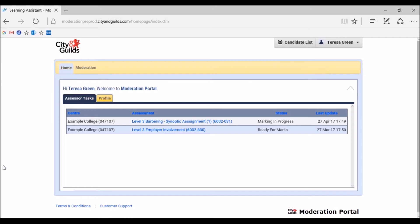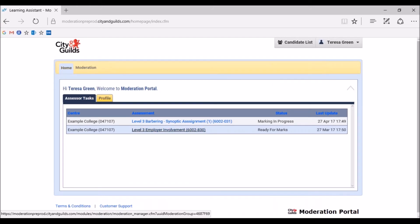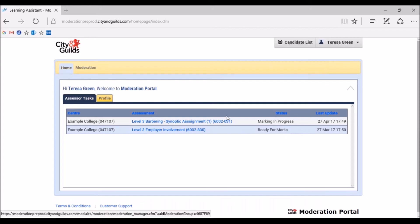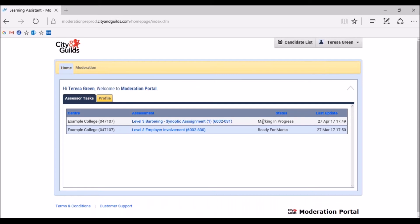Once on the home page, the list of qualifications the marker is assigned to will show, along with the status the qualification is at within the moderation process. If no marks or evidence have been uploaded, the status will show as ready for marks, as we can see here on the screen for the 6002 830 Level 3 Employer Involvement. From the list, find the qualification you wish to input marks and evidence for, and under the assessment header shown here, click on the qualification unit title. Here, we are going to use the 6002 031 Level 3 Barbering Synoptic Assignment, which has the status of marking in progress. This means some marks have already been inputted for this cohort.